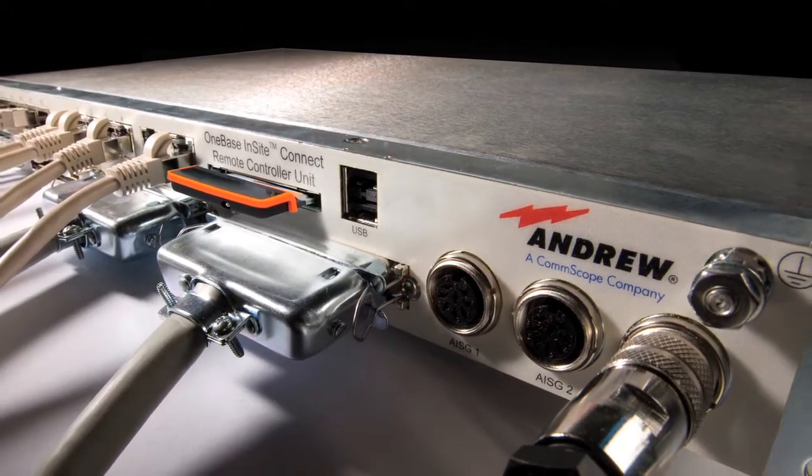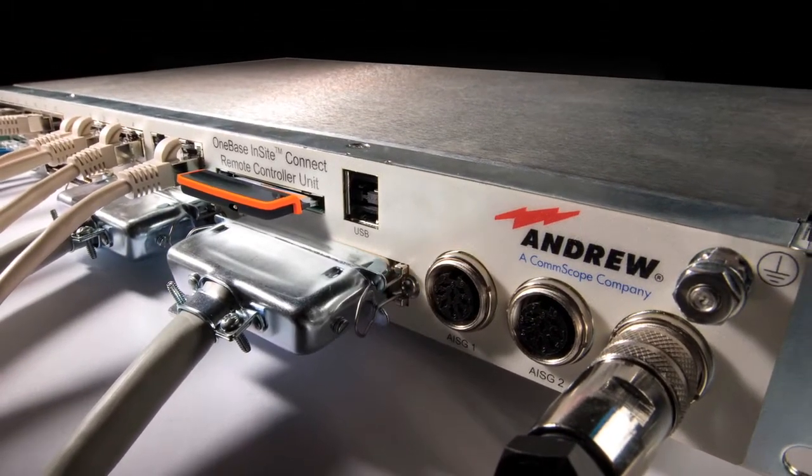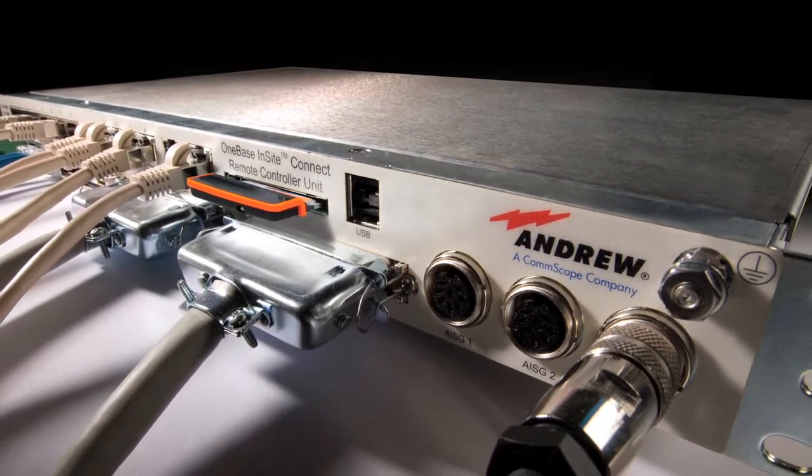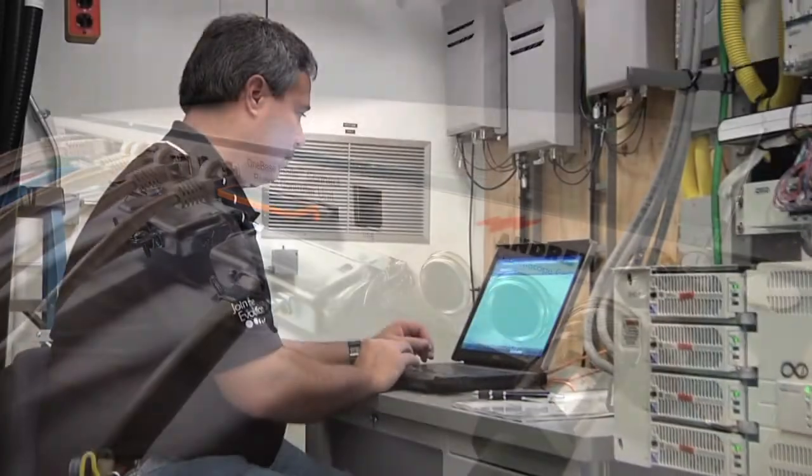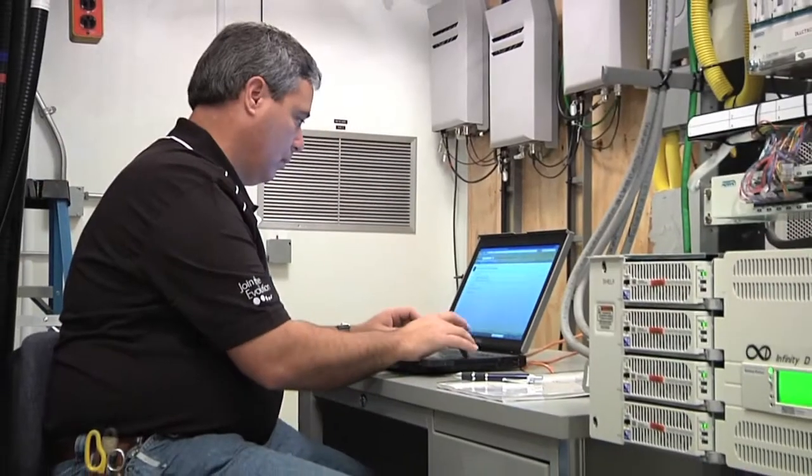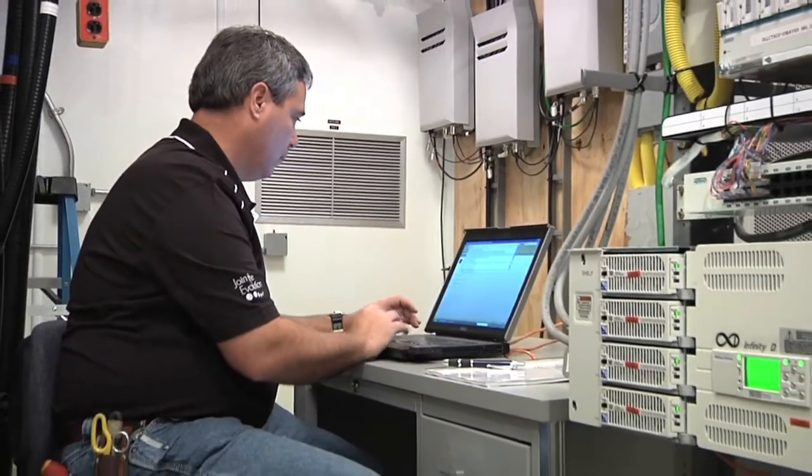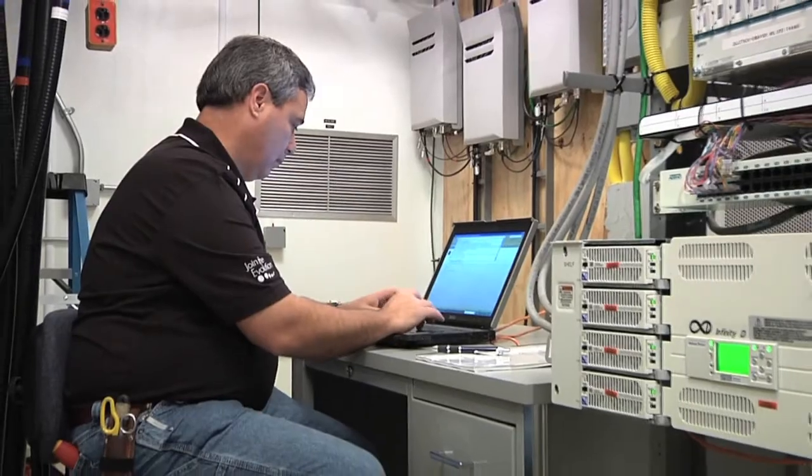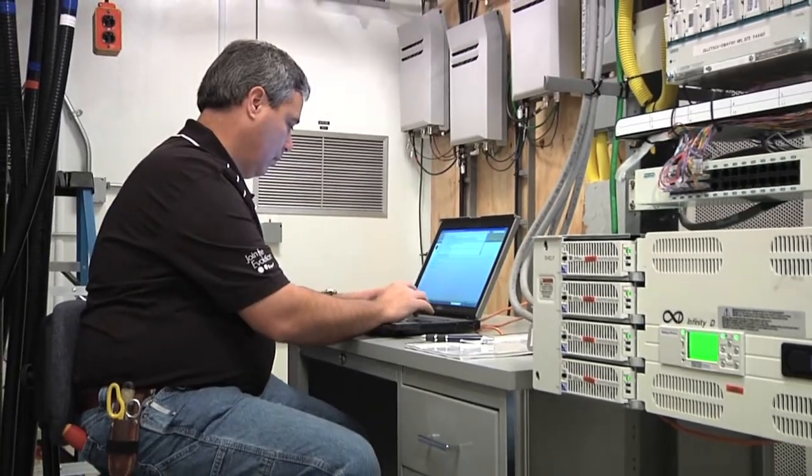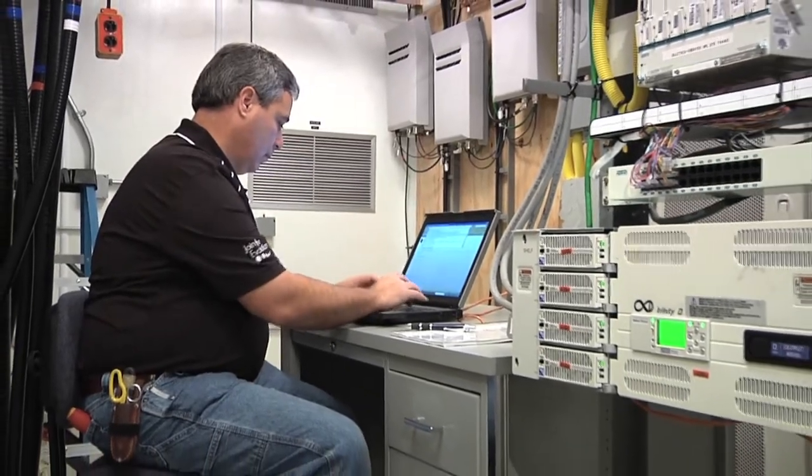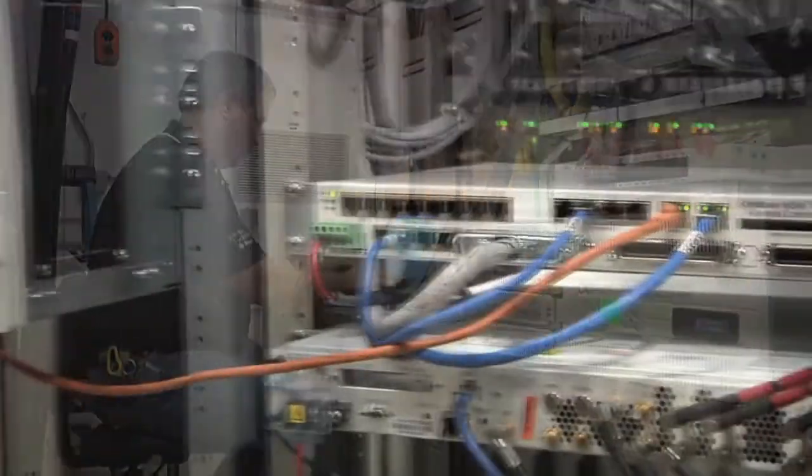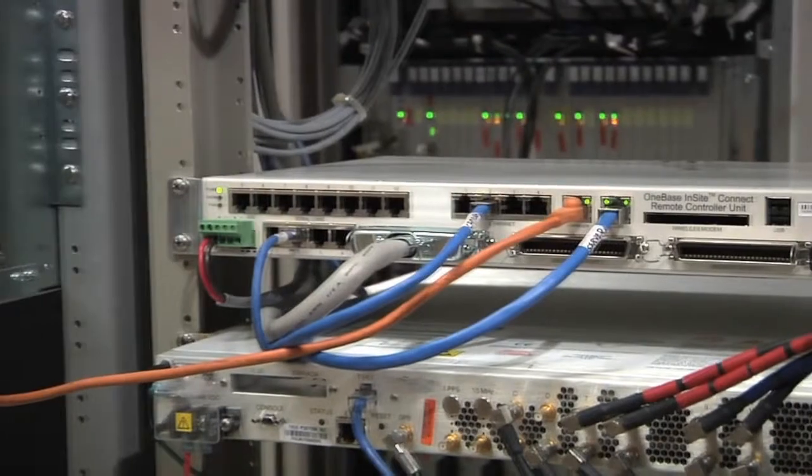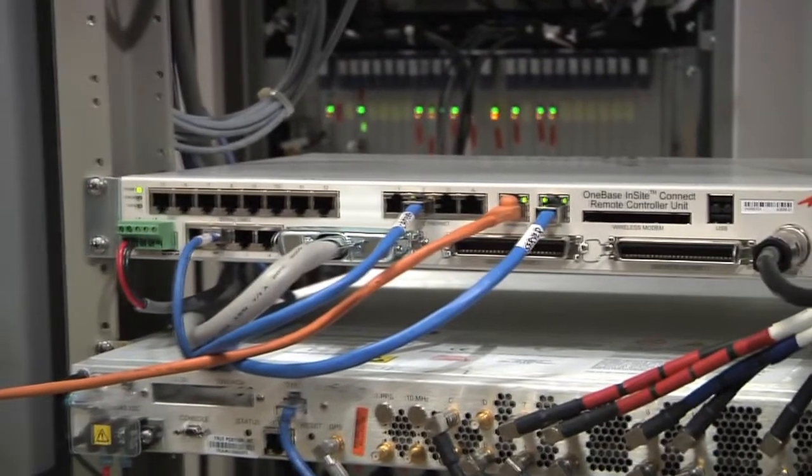The remote control unit serves as the eyes and ears of the Insight Connect system. Deployed at each base station site, this compact rack-mounted unit features input ports that connect with up to 88 cell-based subsystems.